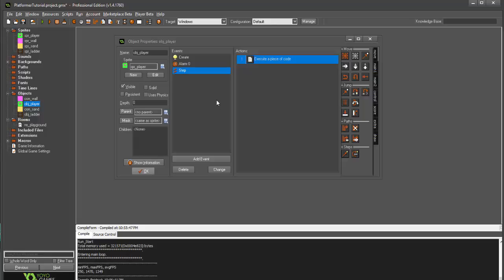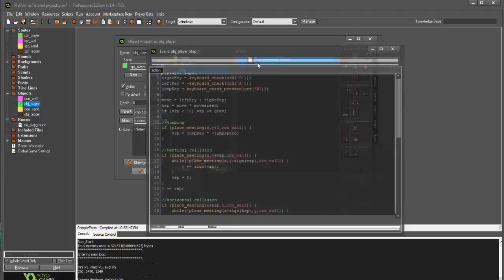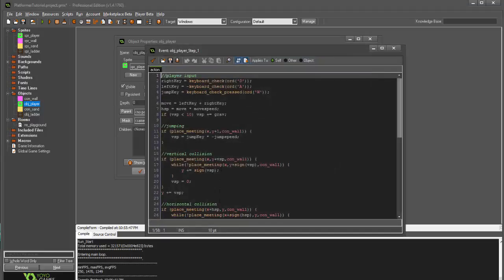So, what it's going to do is basically take certain portions of this code and run it in a normal state, and then when we switch to our ladder state, it's going to ignore the majority of this code and just run our ladder code.